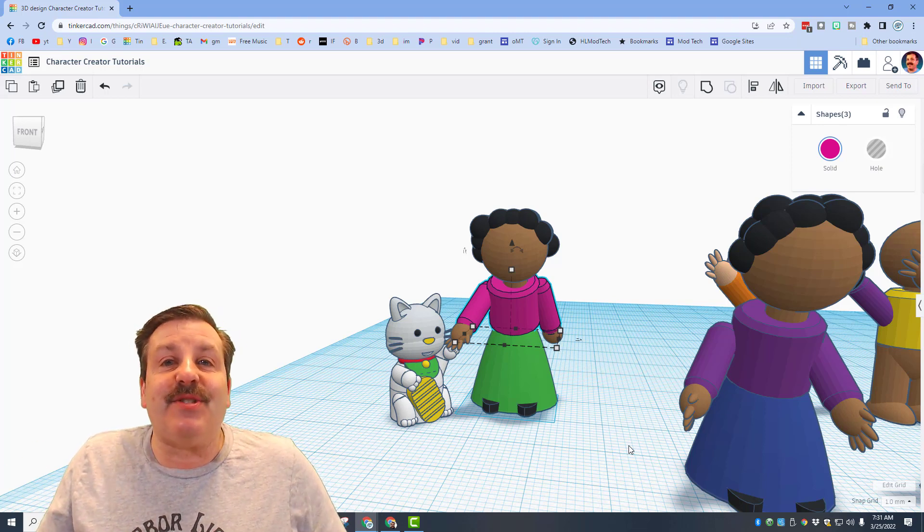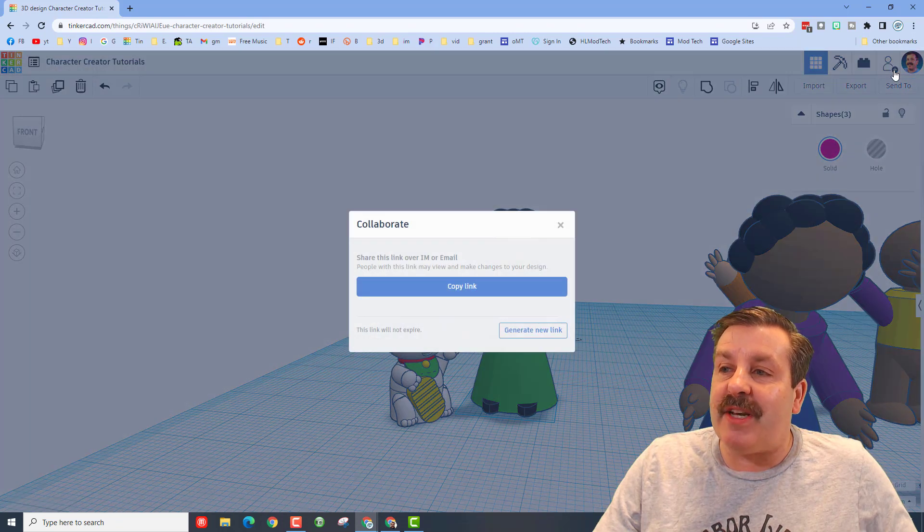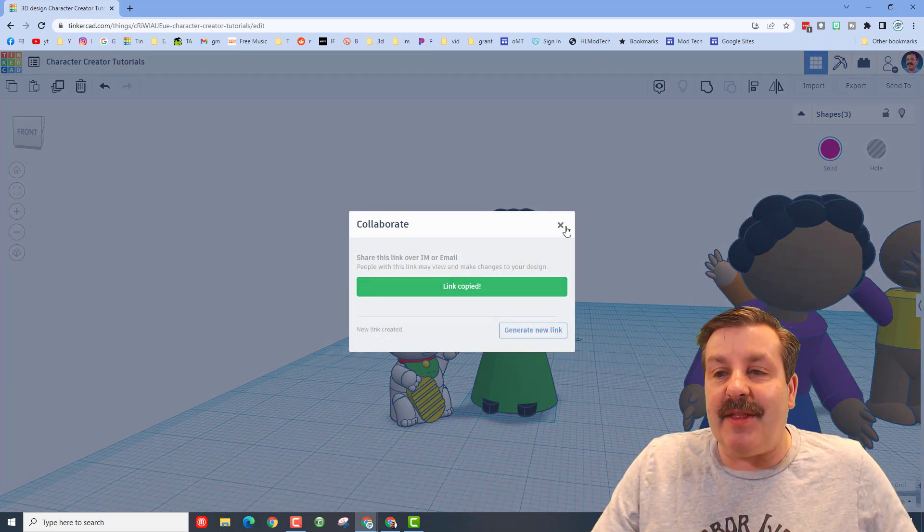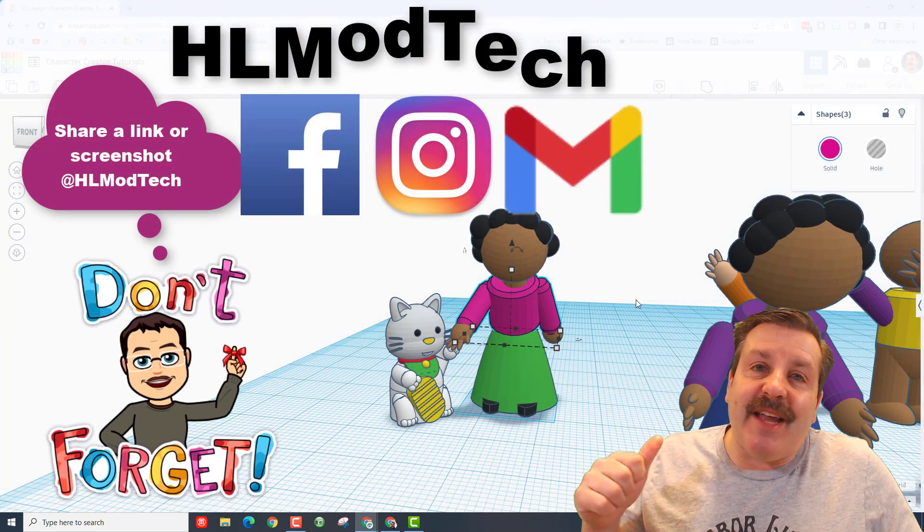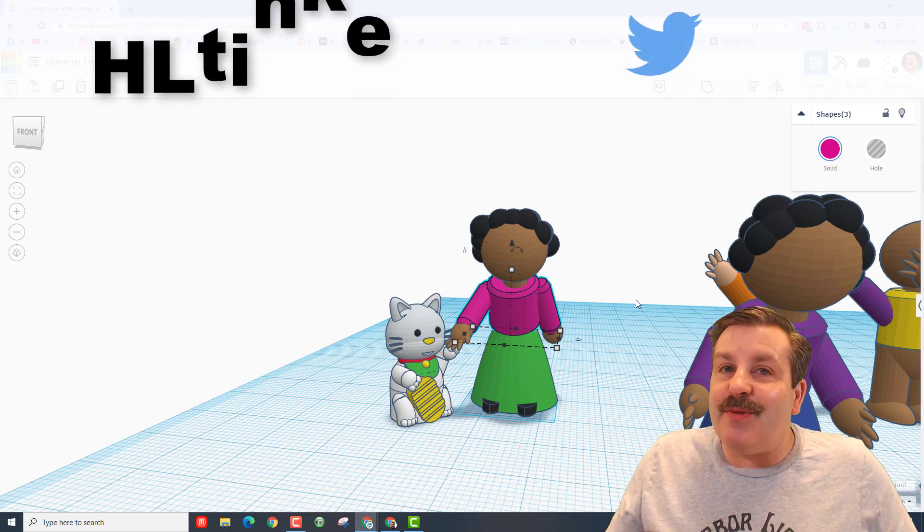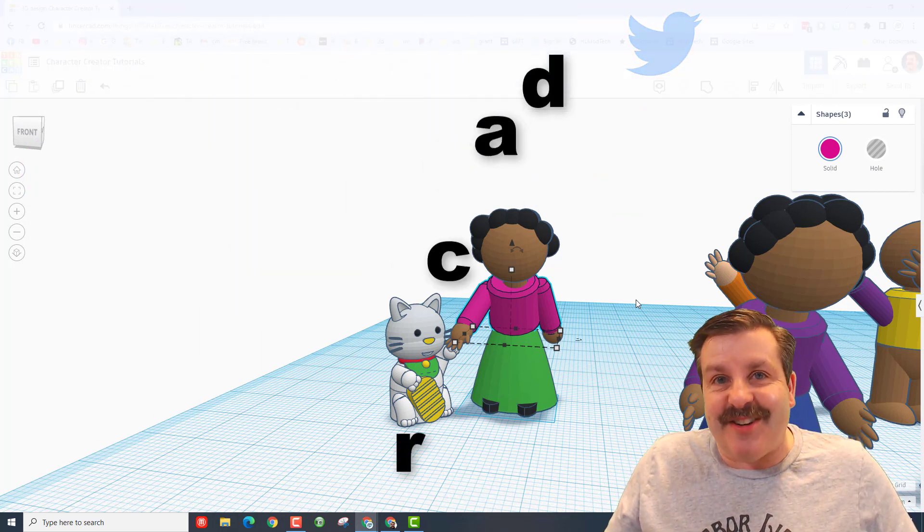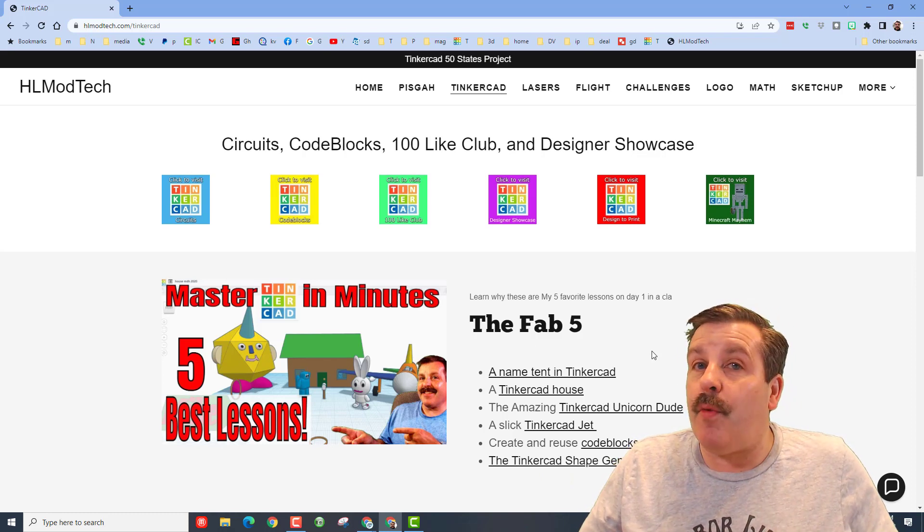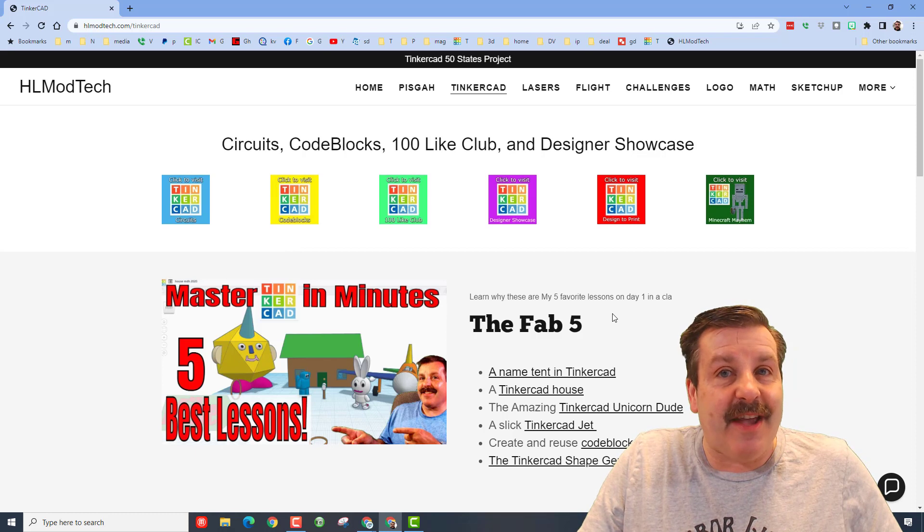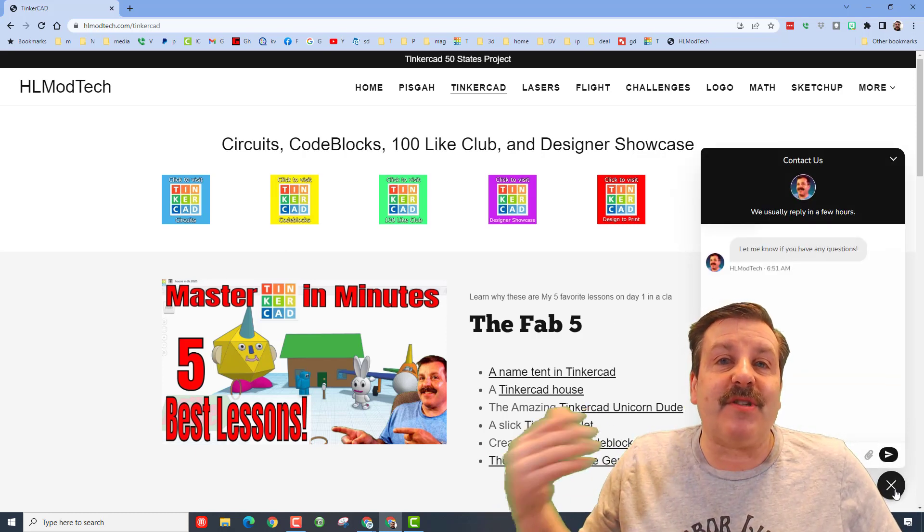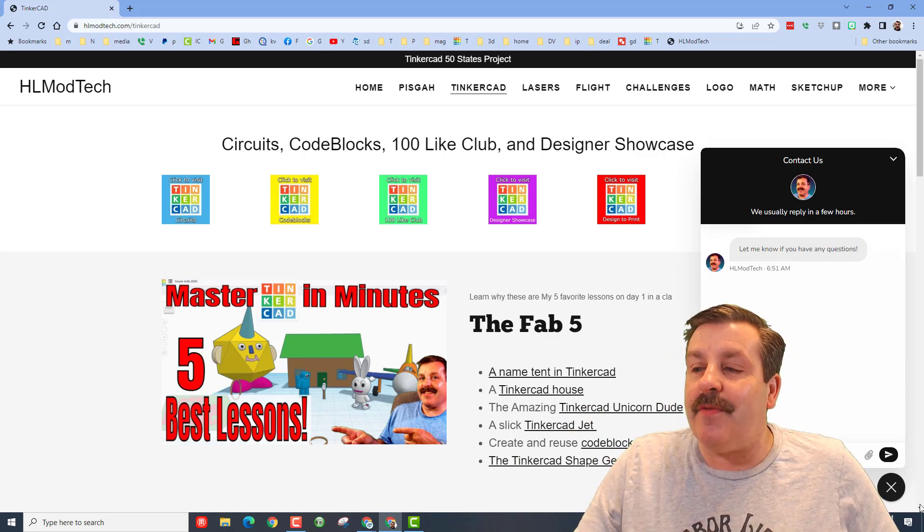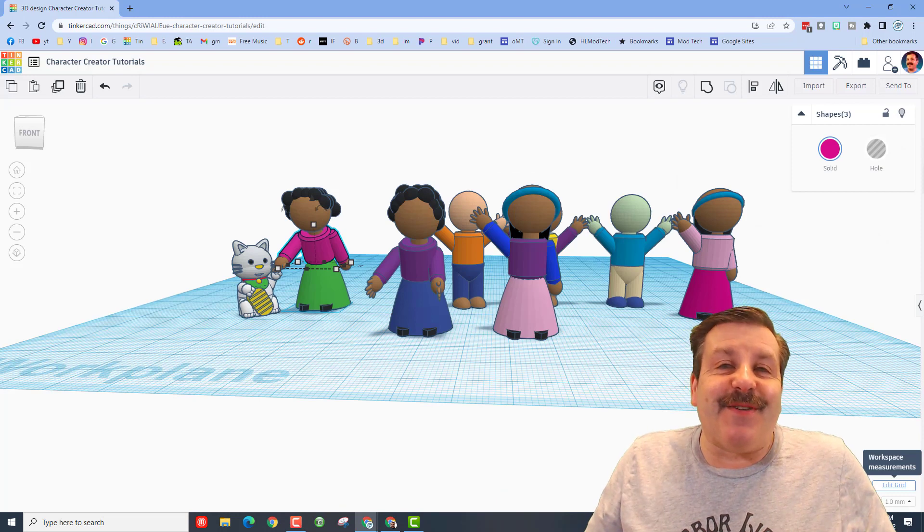Friends, remember if you ever do make something awesome and want to share it with me, you can click this button, generate a link, copy the link, and you can reach out and share it with me. I am HL Modtech on Facebook, Instagram, and Gmail. You can also find me on Twitter, I am HL Tinkercad. If those options are not available to you, don't forget I also have a website, hlmodtech.com. I have a page dedicated to Tinkercad with tons of awesome lessons. And then at the bottom there's also a sweet built-in messaging tool. You can click on this link, add your information, and ship it to me almost instantly.